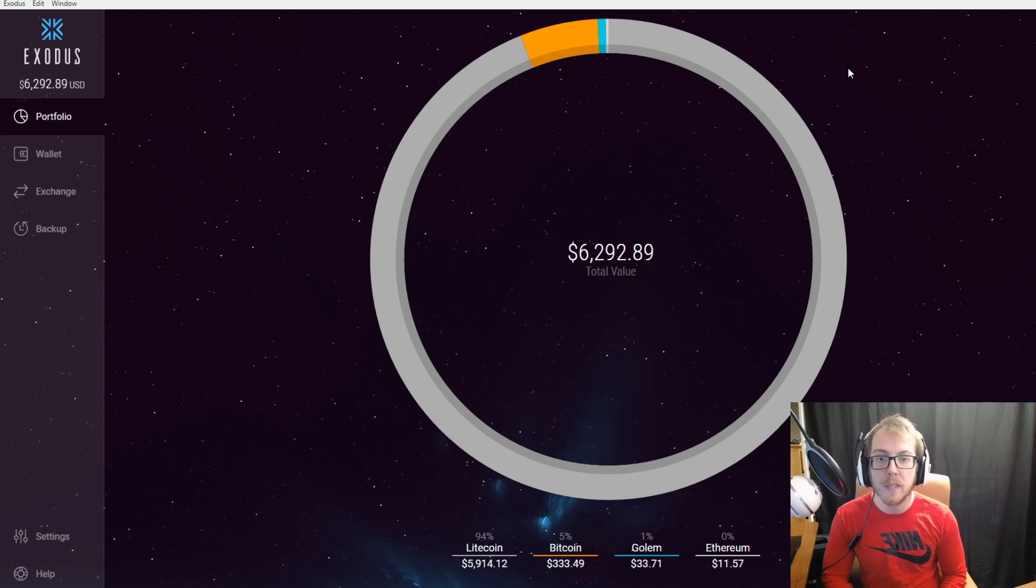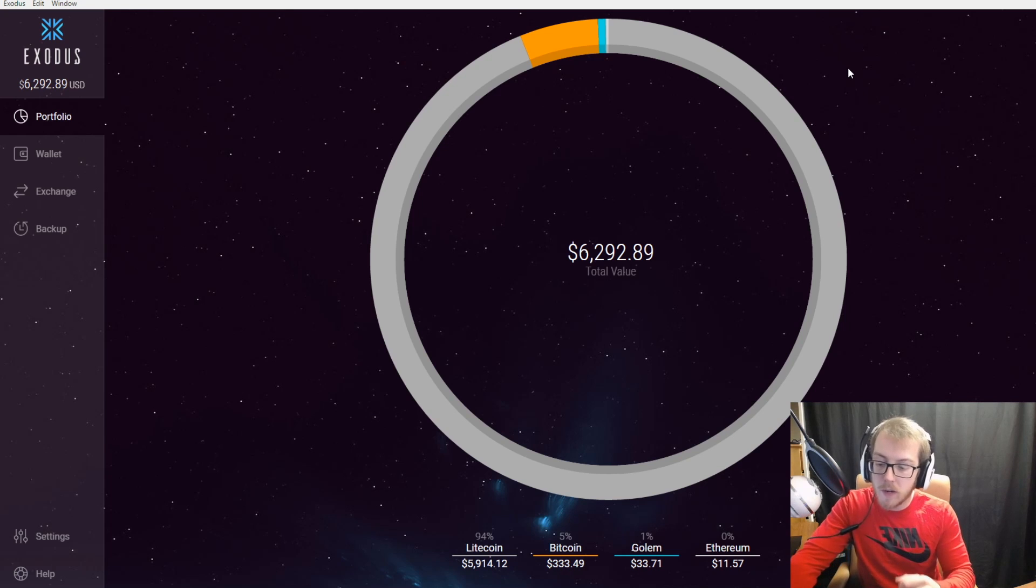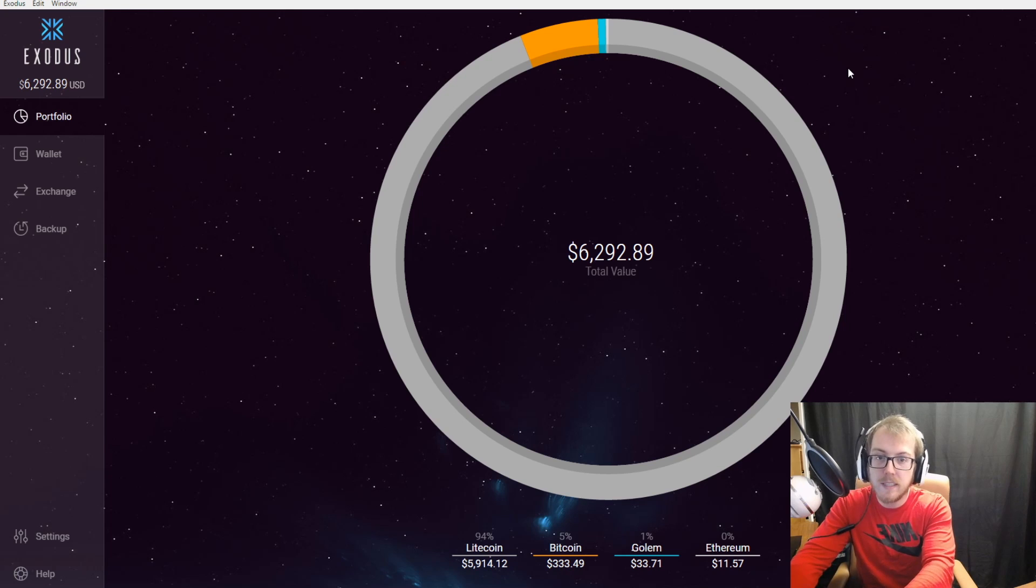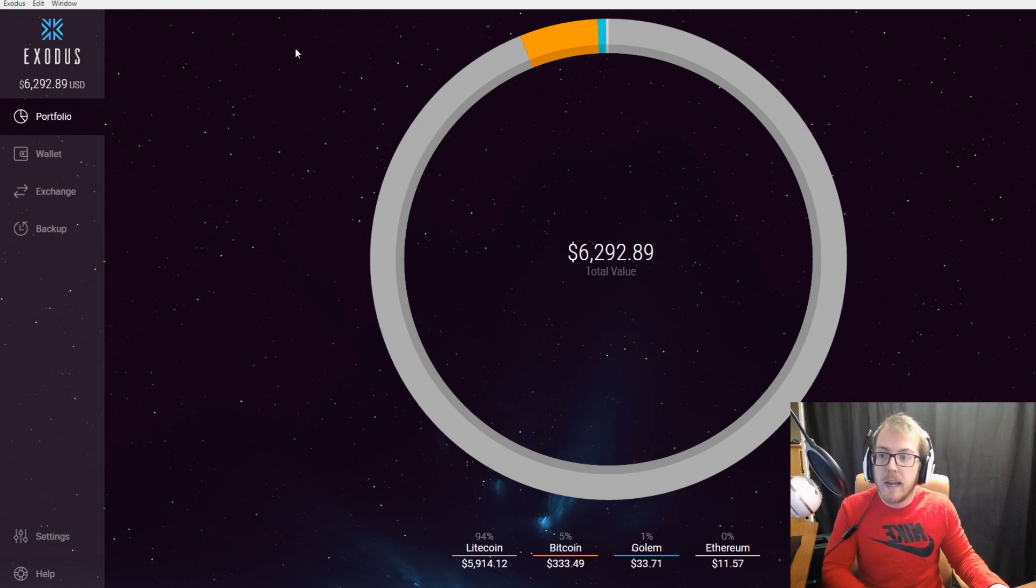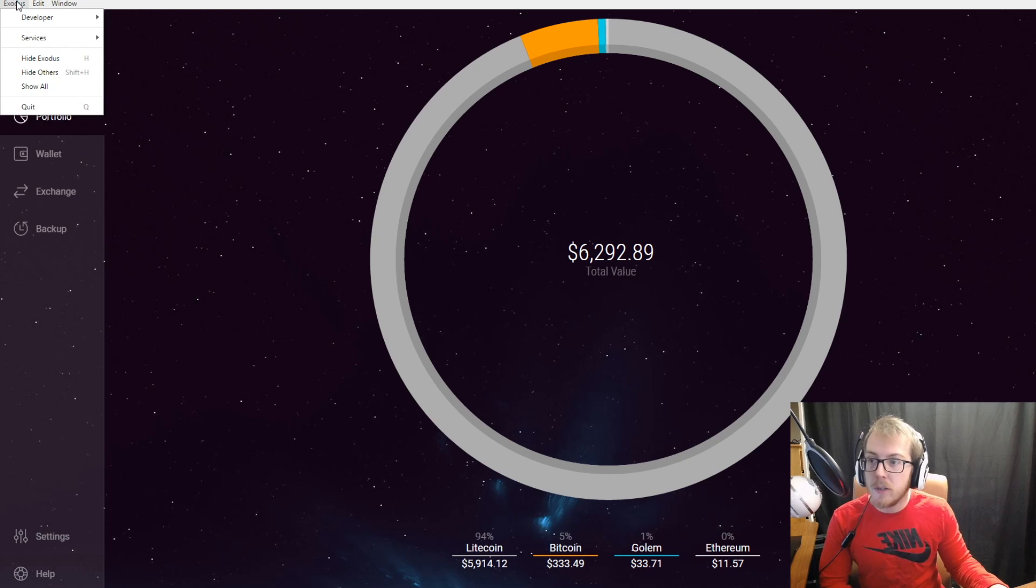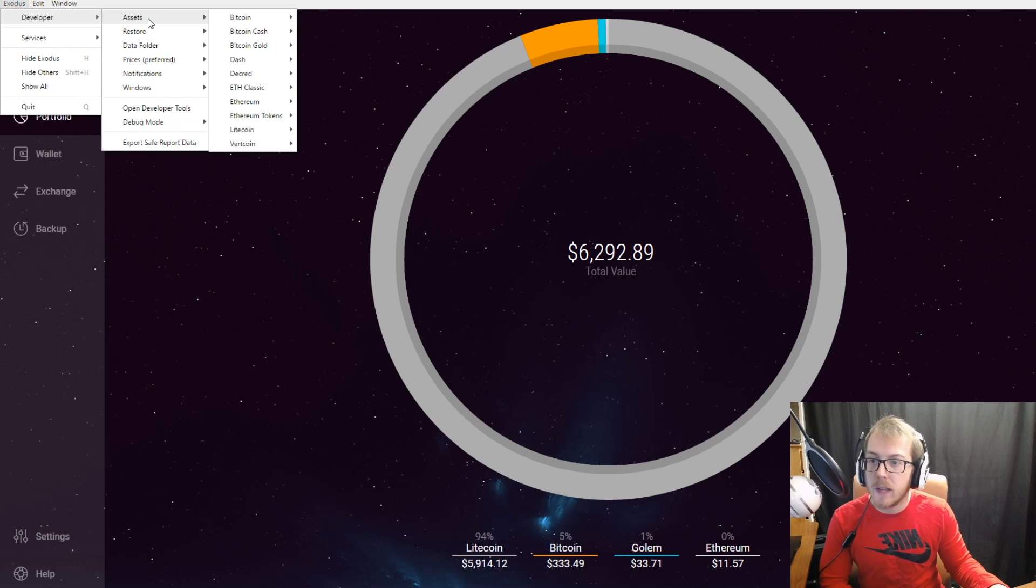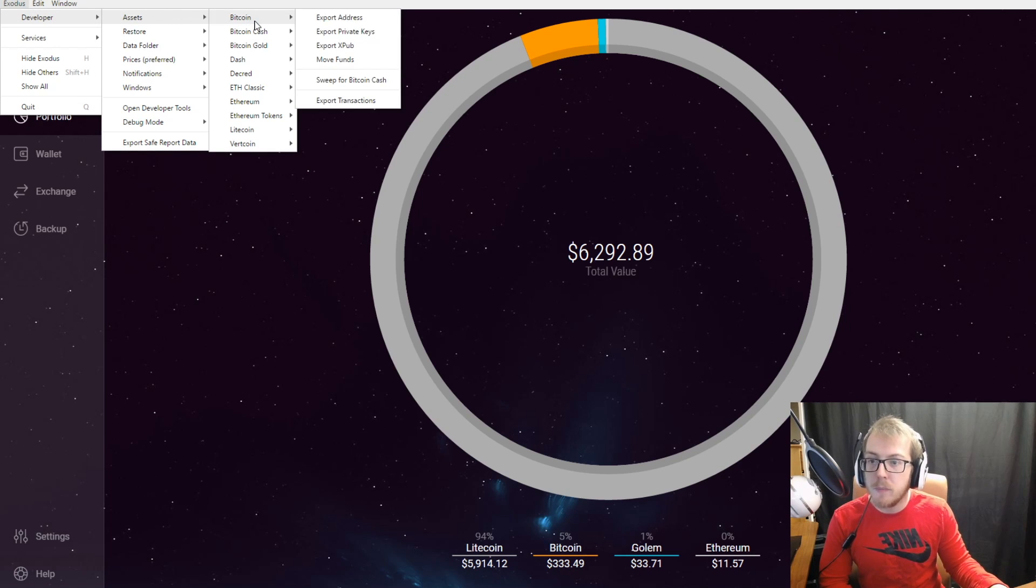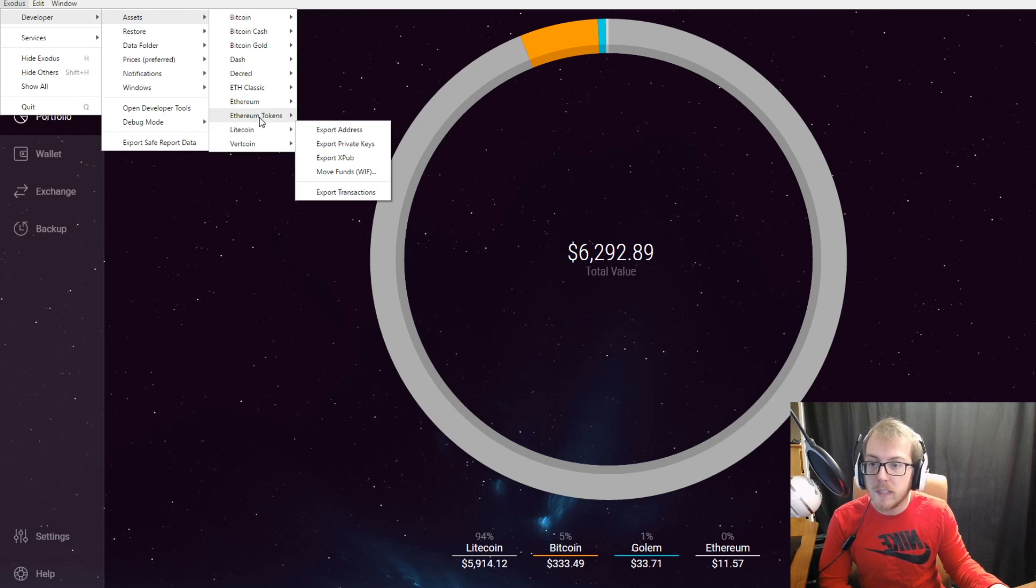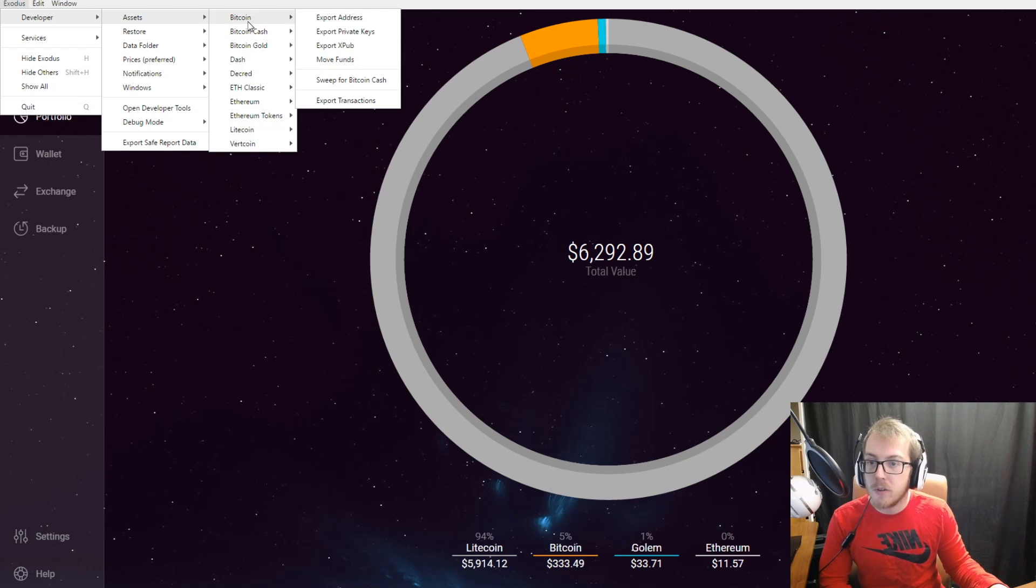Go ahead and hit Ctrl+Shift+D and it's going to bring up this bar. Once you're on this bar, you click on Exodus, go to developer, go to assets, and you're able to pick every single coin stored on Exodus. Say you have Bitcoin—you would hit export private keys. Are you sure you want to export private keys? I'm sure.